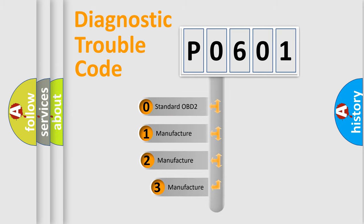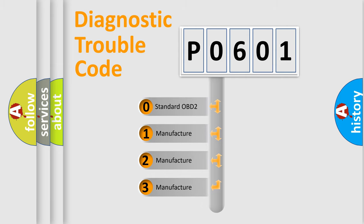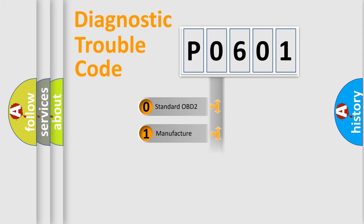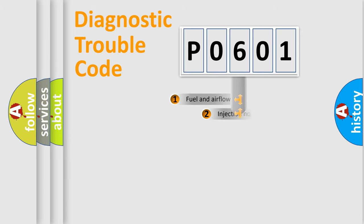If the second character is expressed as zero, it is a standardized error. In the case of numbers one, two, three, it is a more precise expression of the car specific error.